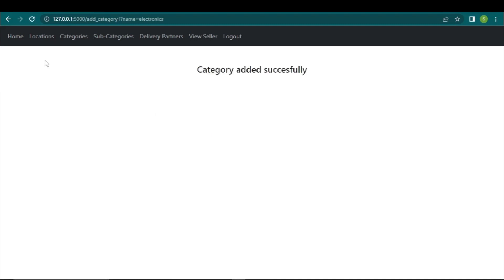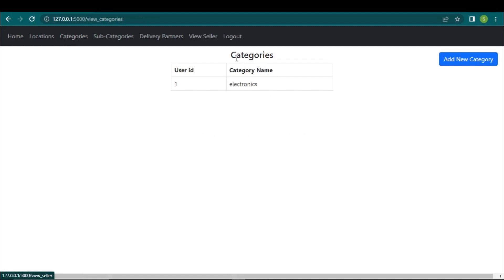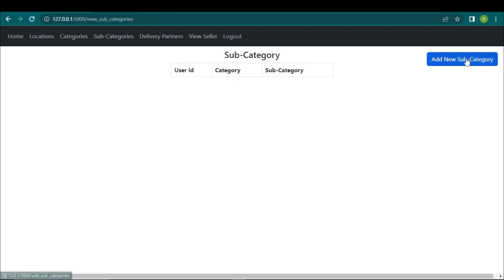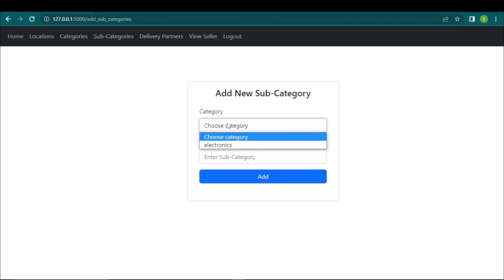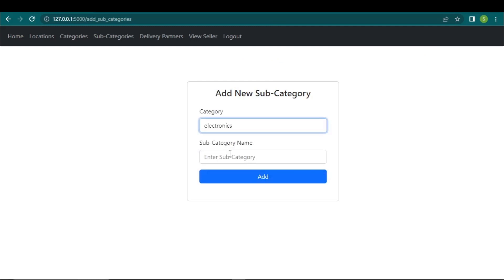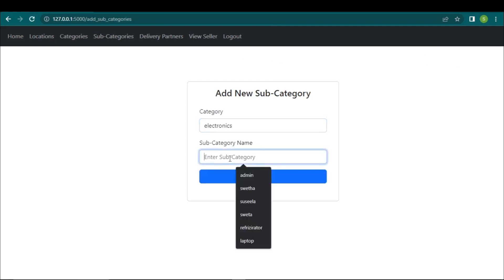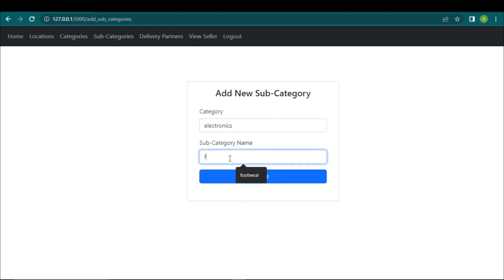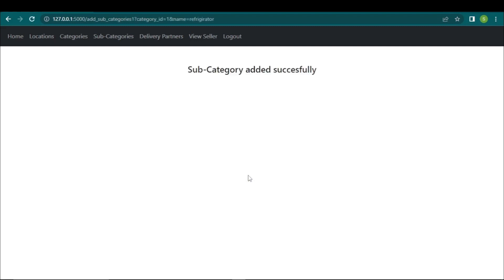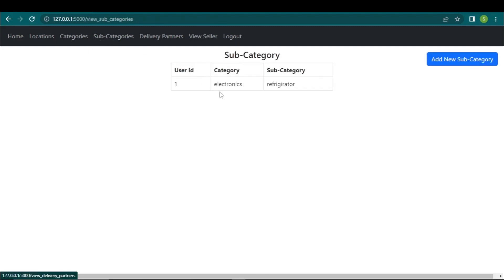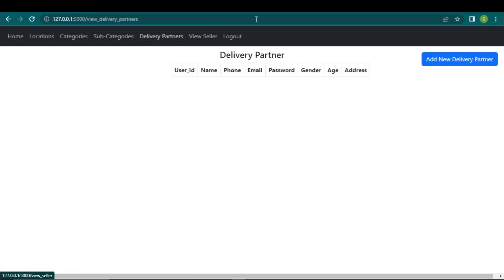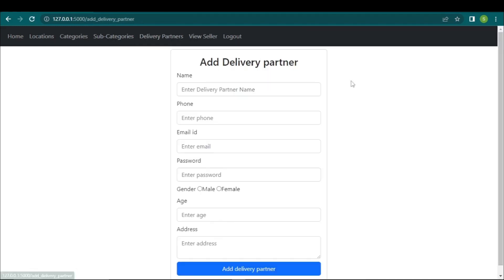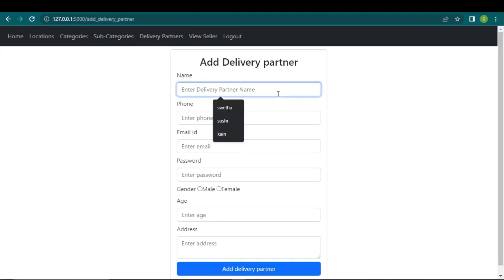The admin adds categories by giving the category name. Categories are displayed on the same page. On the subcategories page, the admin can add subcategories based on existing categories by selecting the category. The subcategory is then added to the website. After adding subcategories, delivery partners will be assigned.